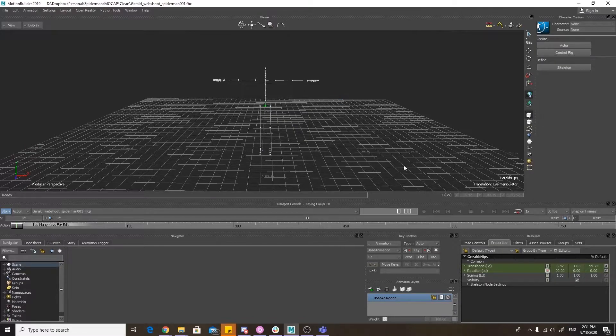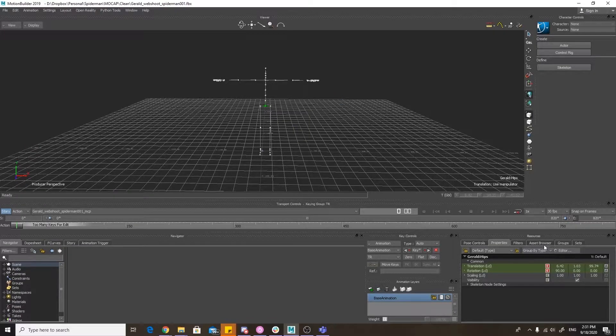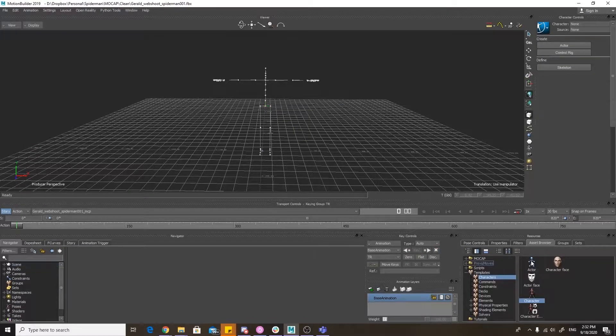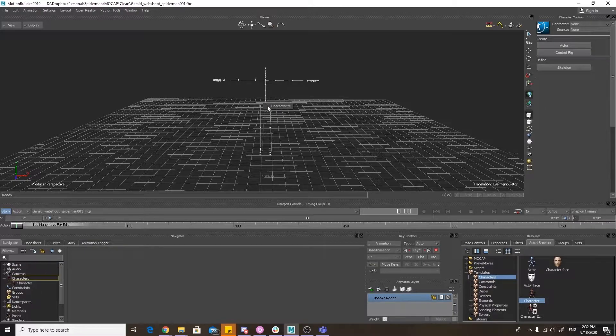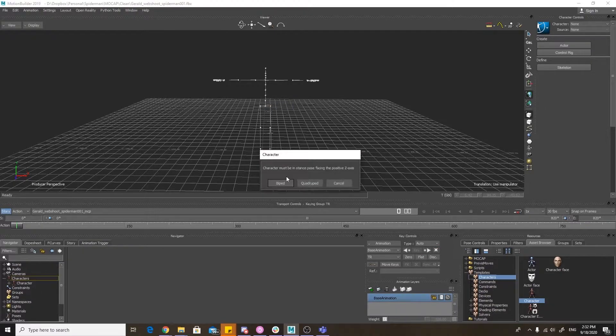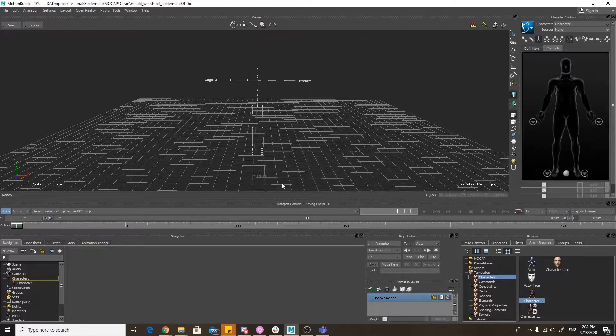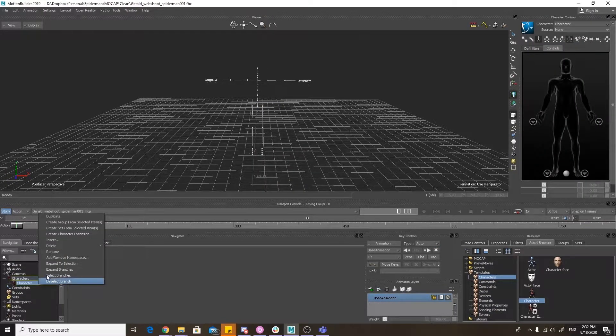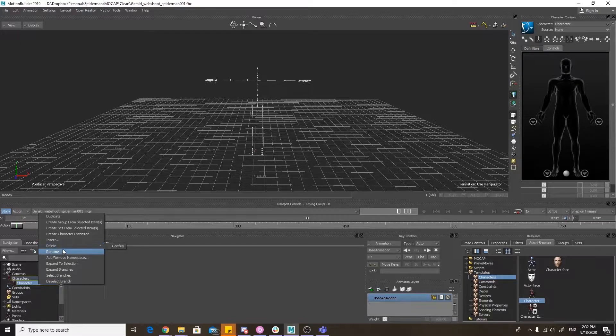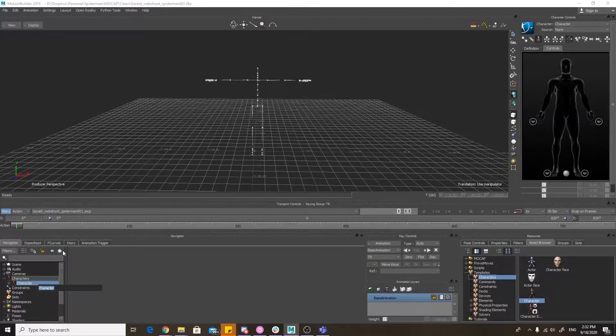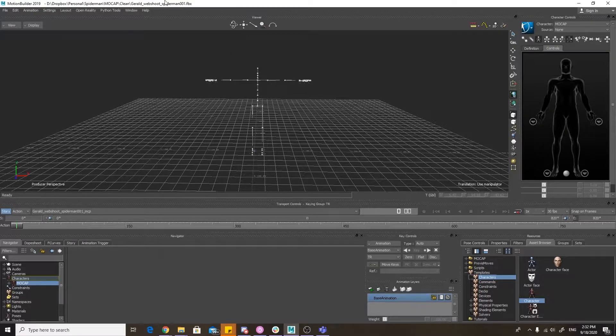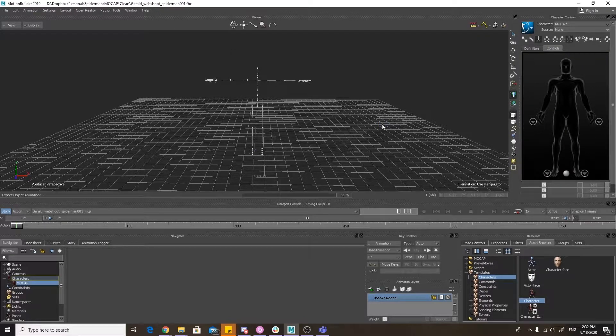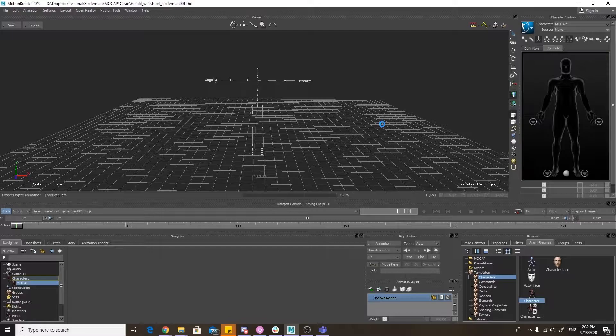Once that is done, go into the content browser and drag character onto the hips. Select characterize and then biped, and then rename your character to mocap so that you know exactly what you're looking at later in the process. Then I'd recommend saving and we will move into Maya.